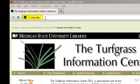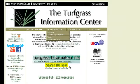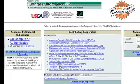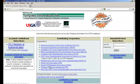Start at tic.msu.edu. In the middle of the screen is a link that says Search TGIF Now. Click here. You will arrive at the Turfgrass Information File Unified Login screen.